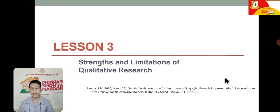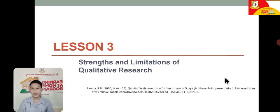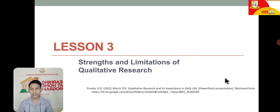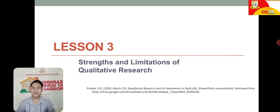Thank you for listening to this week's videos. Thank you for this resource, for giving me enough material to teach you. Once again, I am Mr. Rolly C. Franco. See you again next week for another lesson for Practical Research 1. Thank you. Happy learning, grade 11 students.